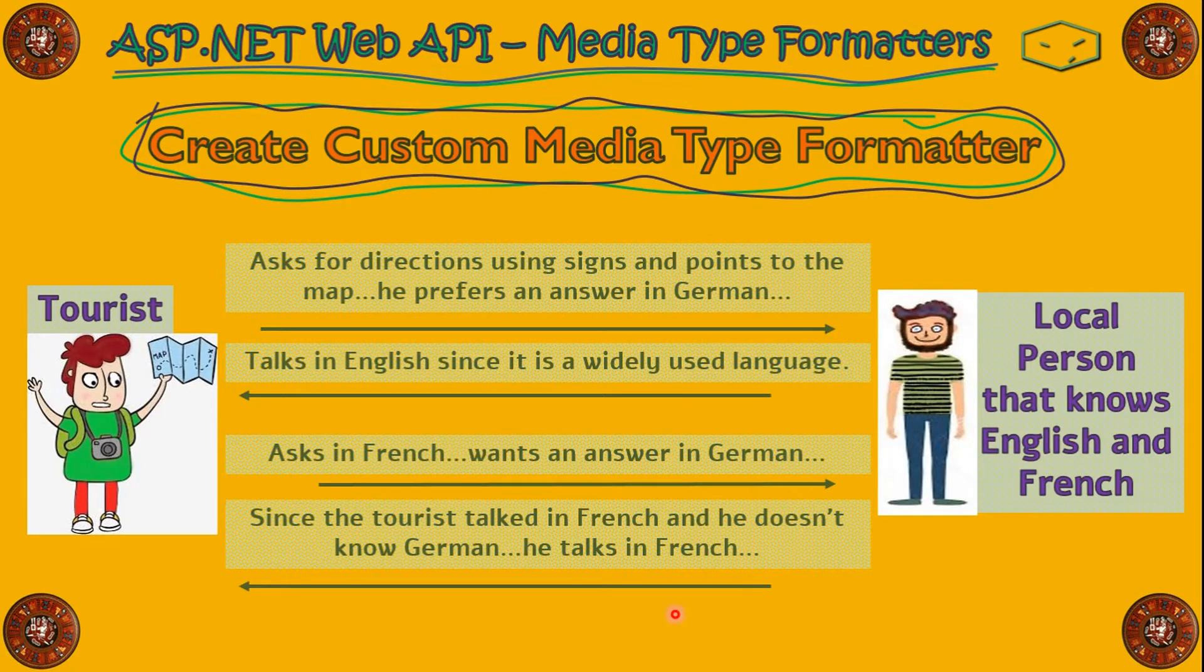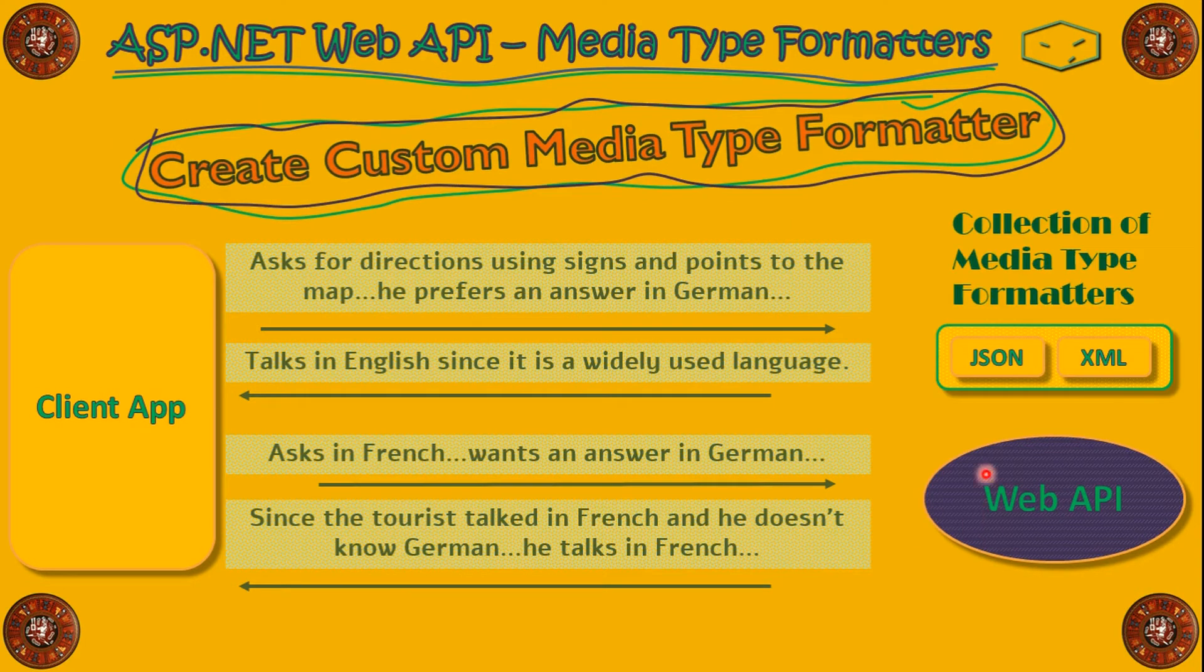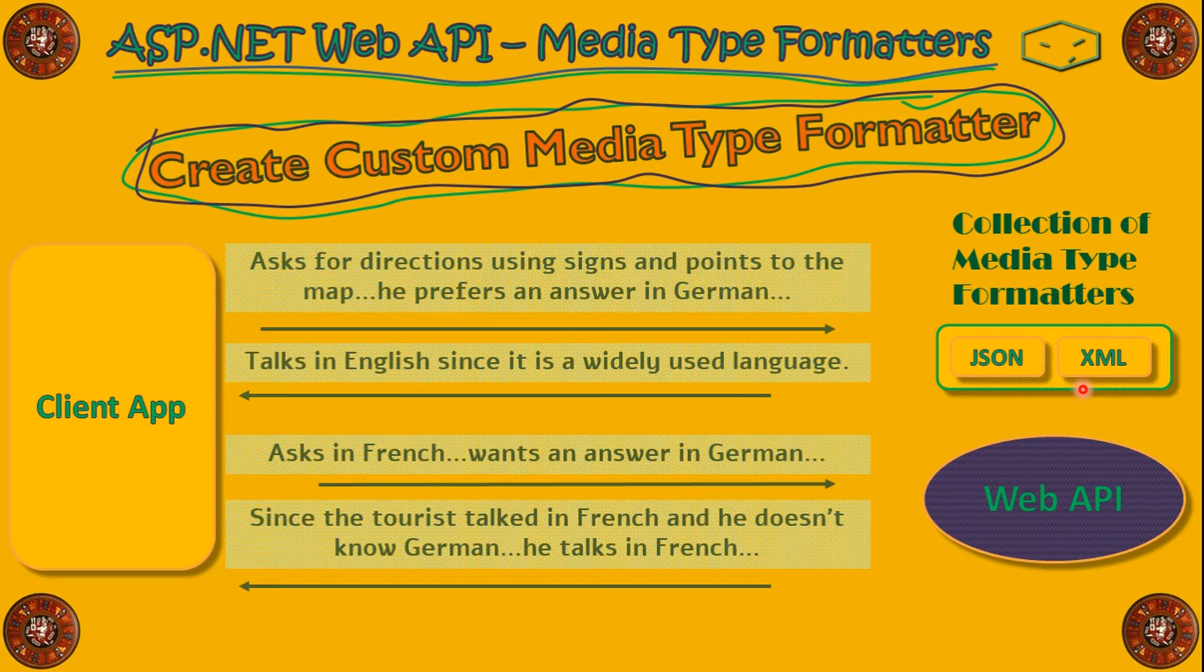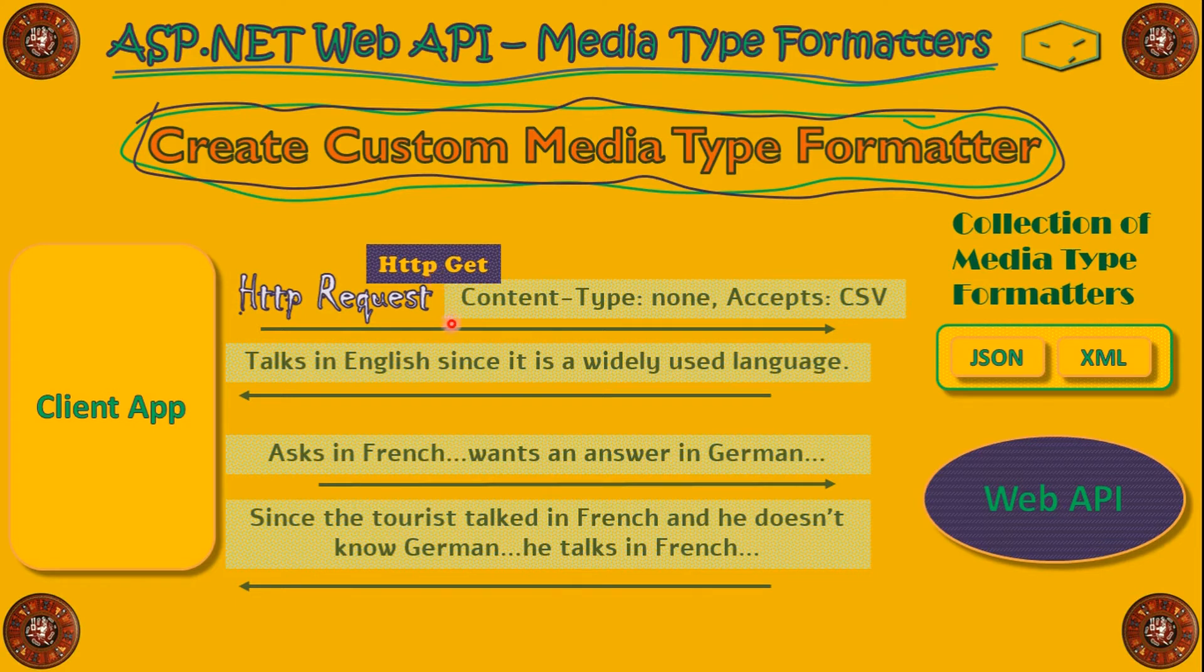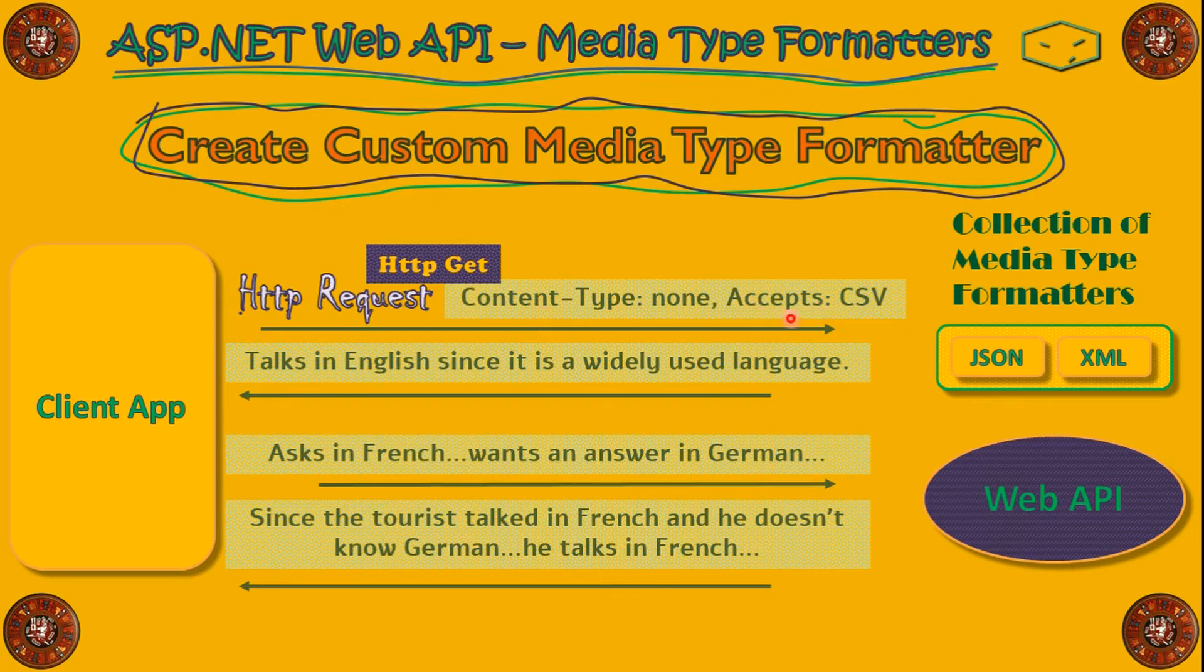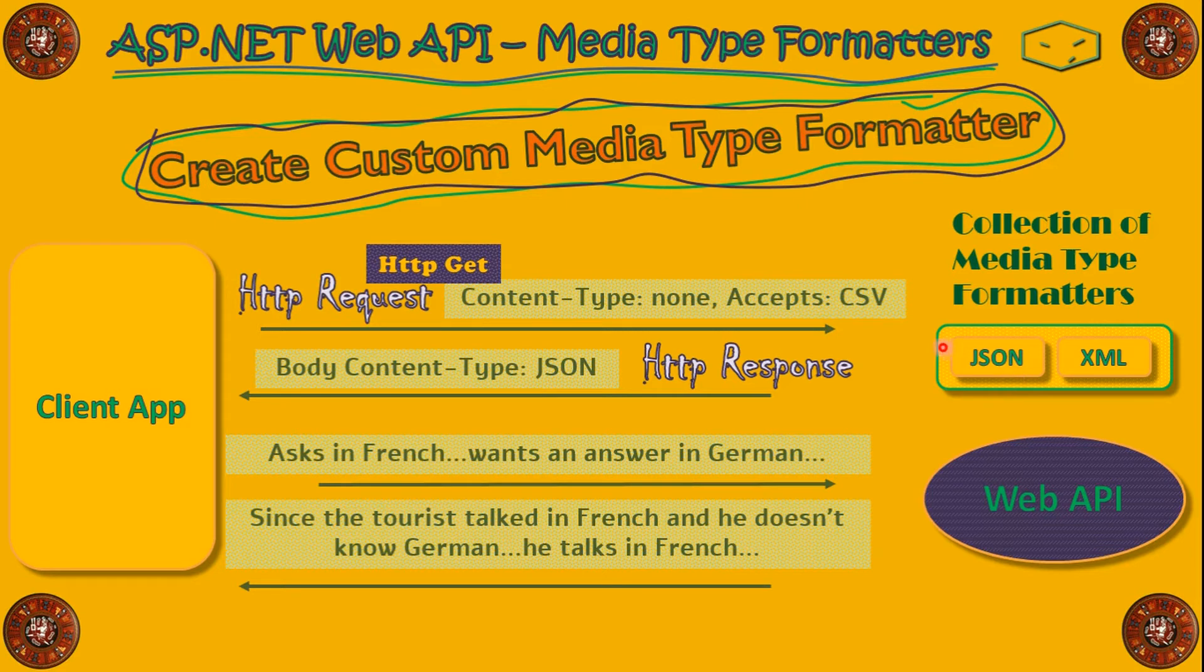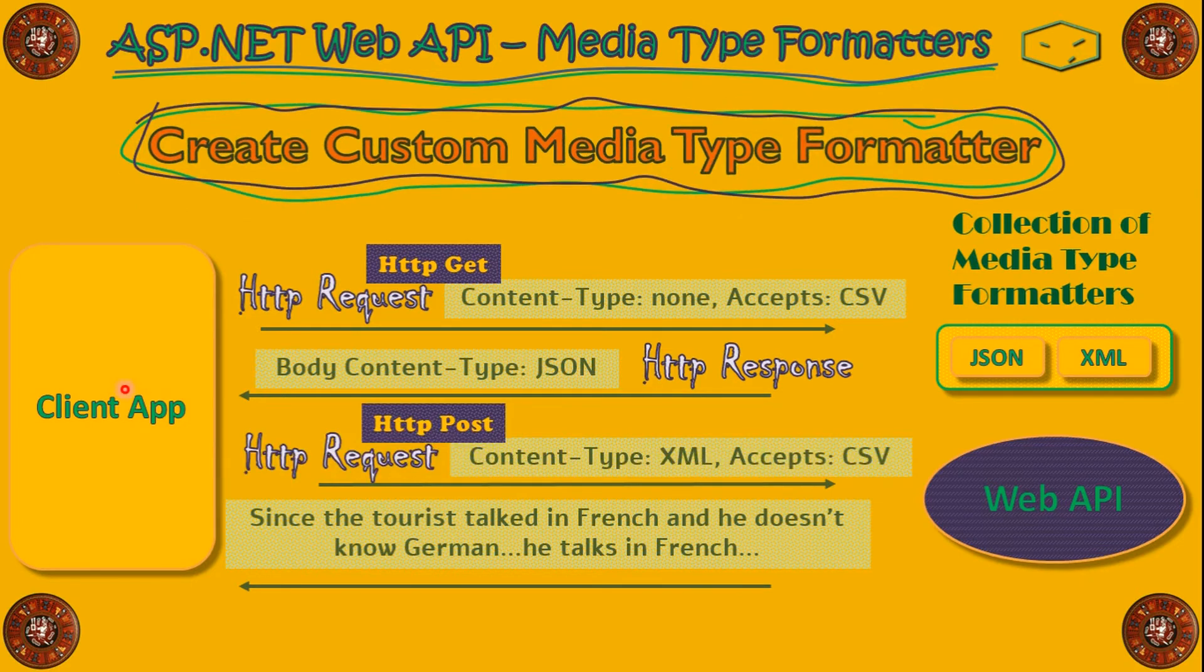So, Web API does exactly the same thing. We have a client app here. We have a Web API here. And the Web API here have a collection of MediaType formatters of JSON and XML. JSON can be the English and XML can be the French. The client app sends a request, an HTTP GET, so it doesn't have a content type, it doesn't have a body, and he says that accepts CSV. Web API doesn't have CSV, so it will respond in JSON, the default one, the widely used language.